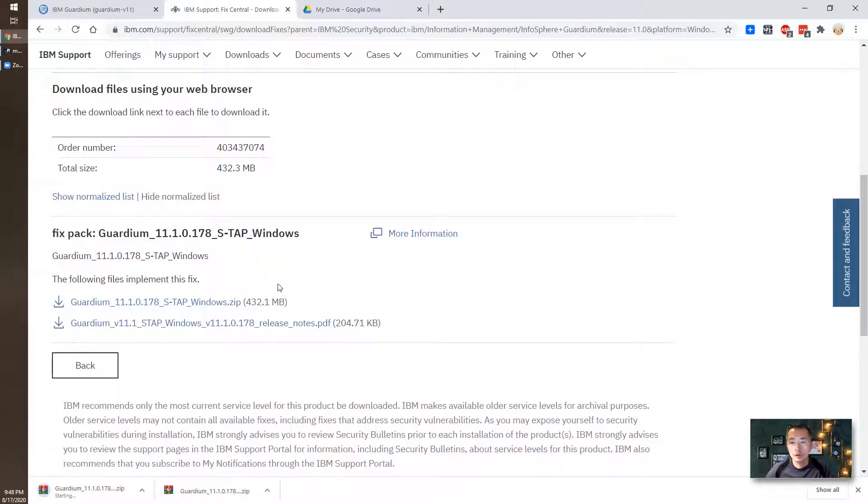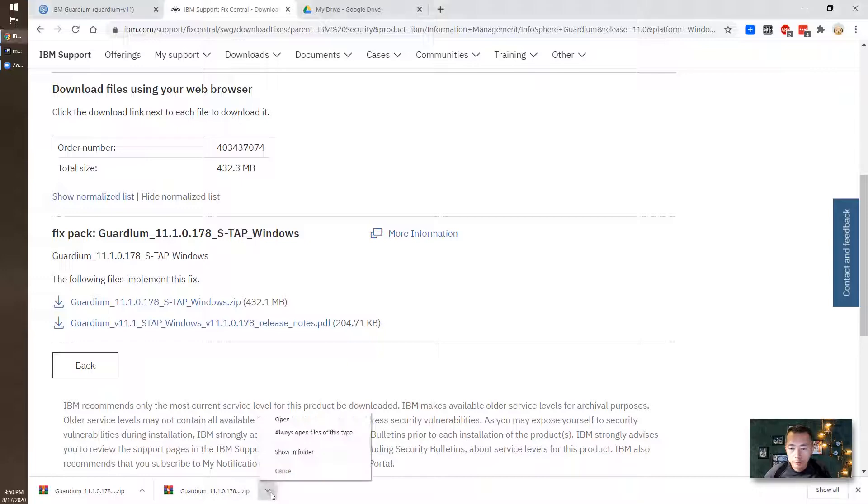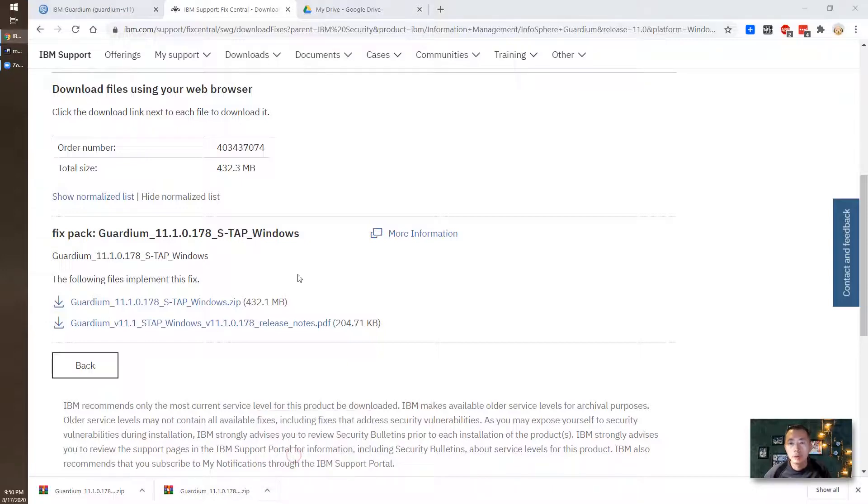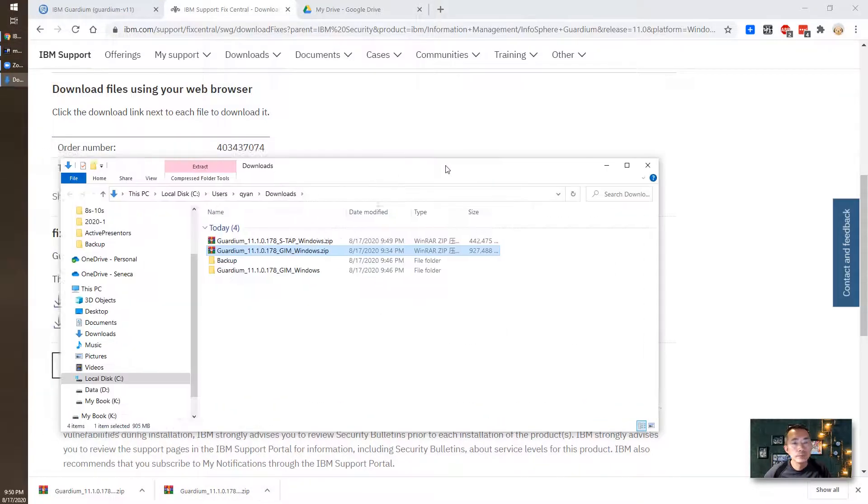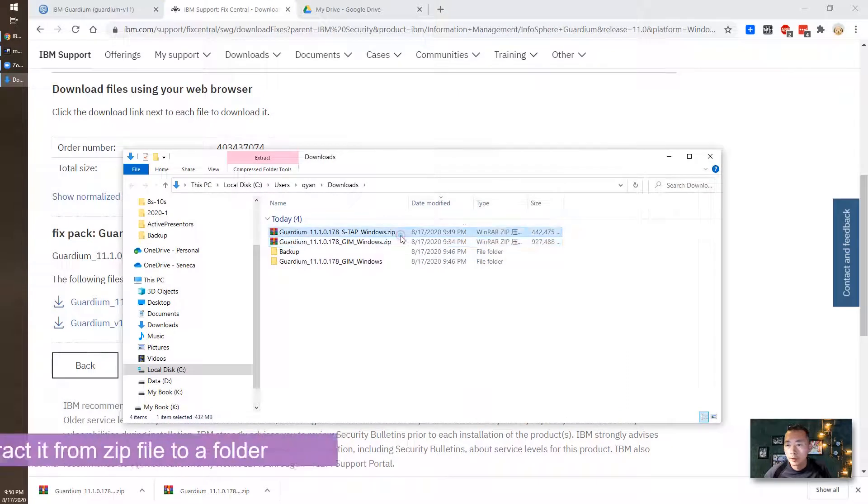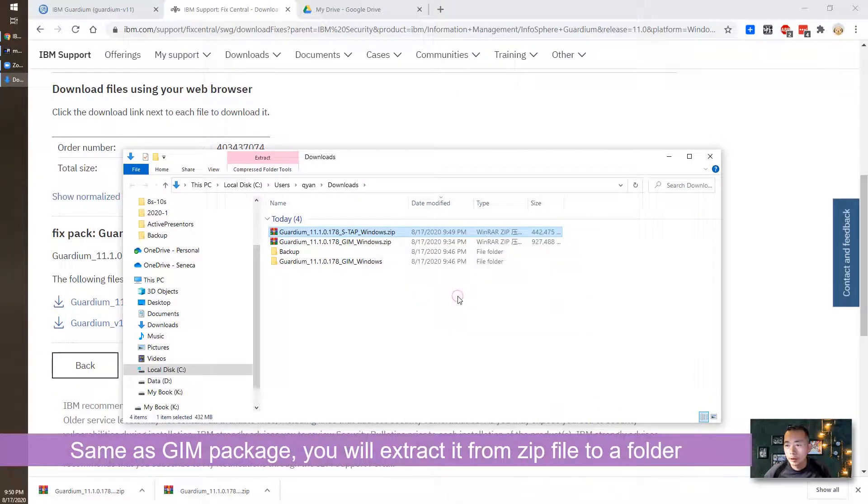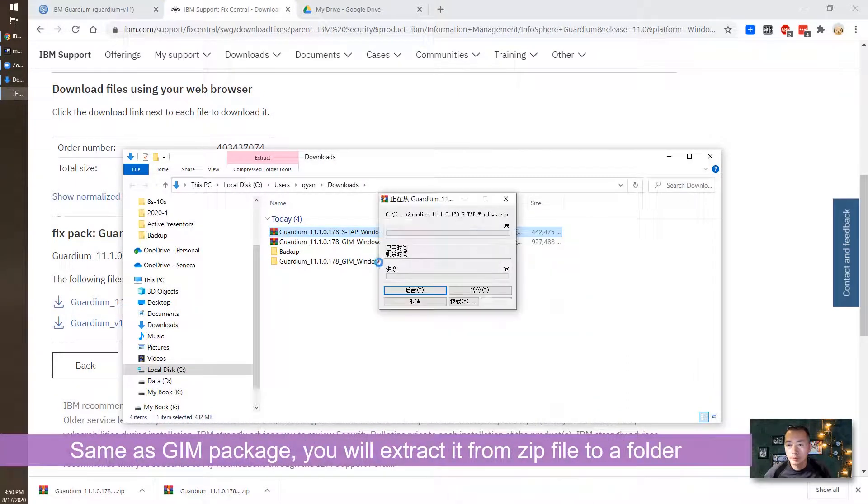It's 432 megabytes which is going to take two minutes and I'm going to pause the video. Okay, the S-TAP has been downloaded. Let's show it in our folder. S-TAP Windows, let's unzip it.